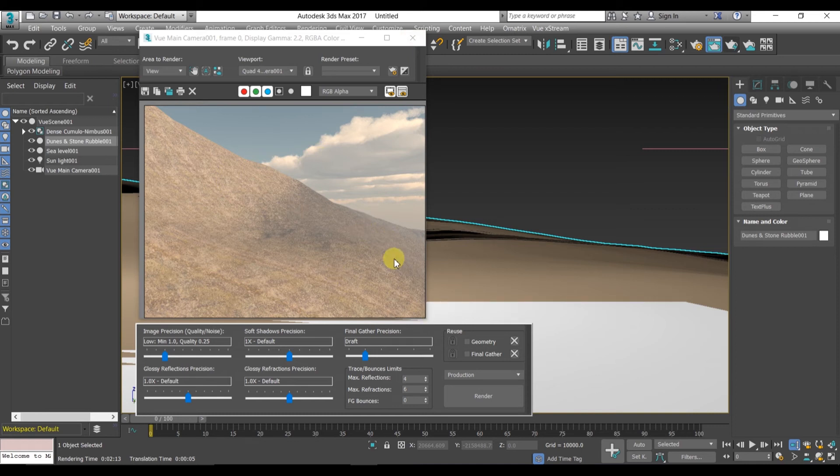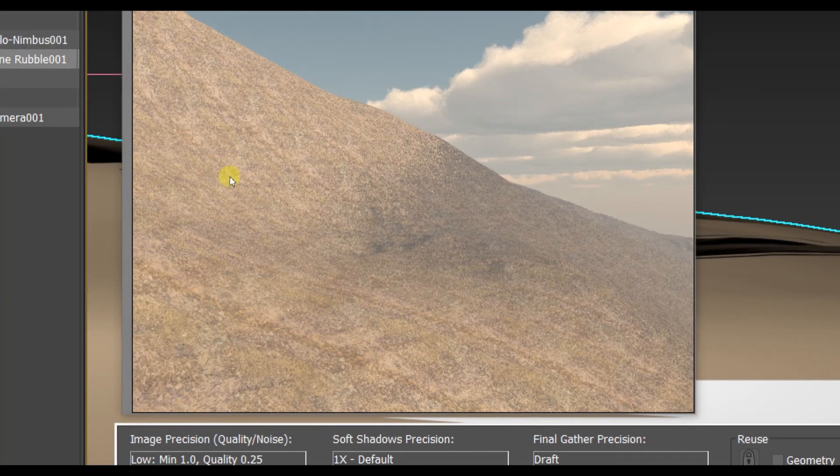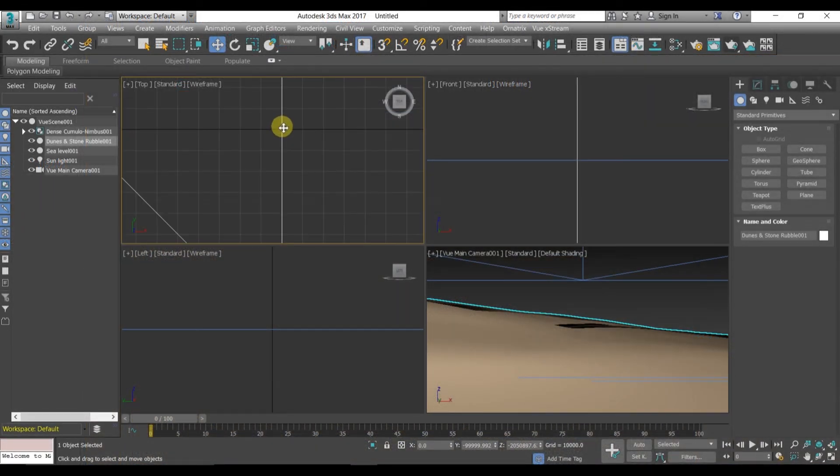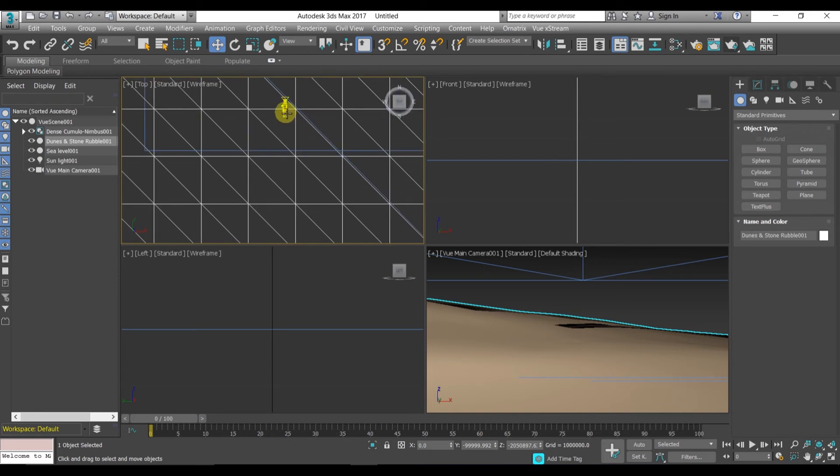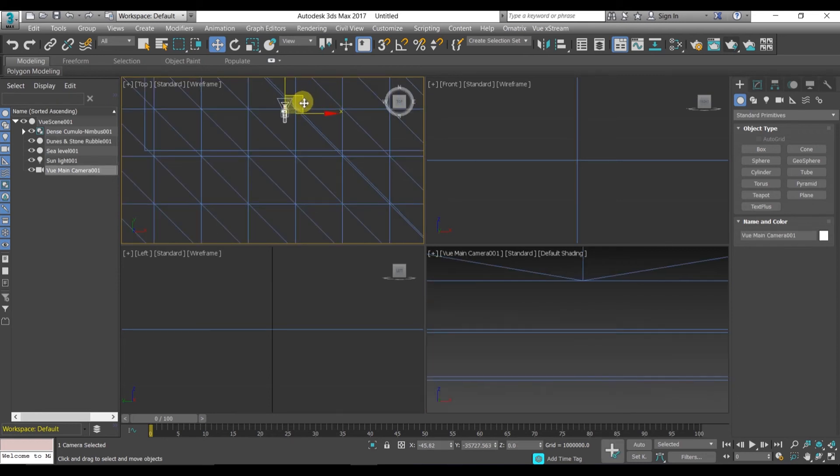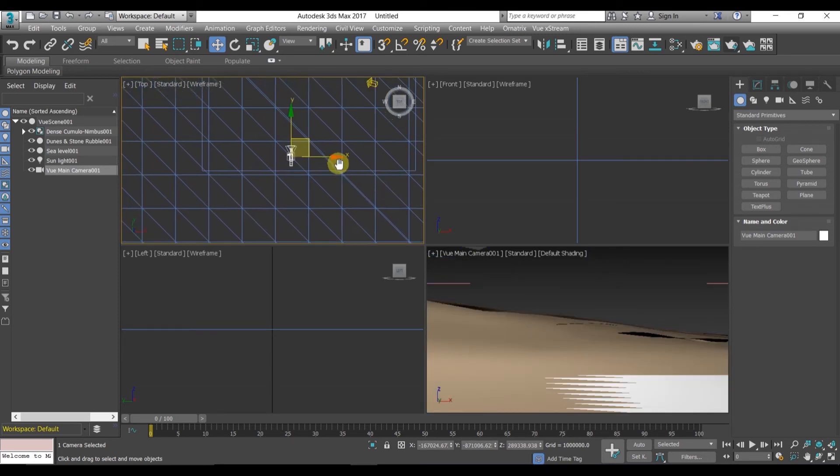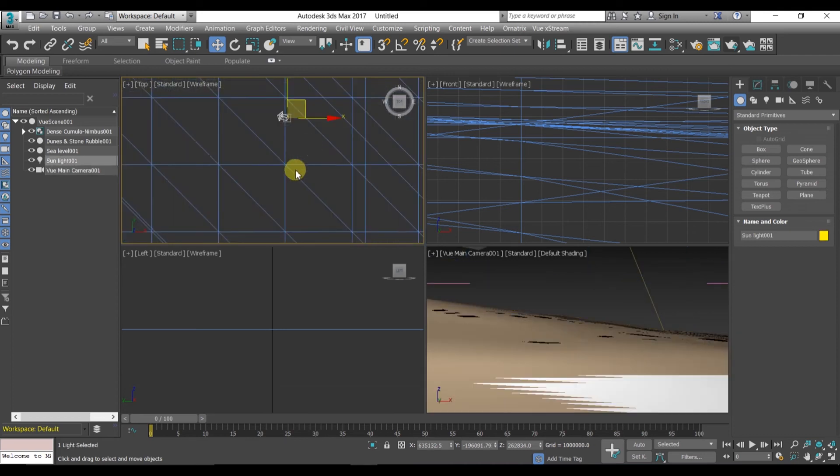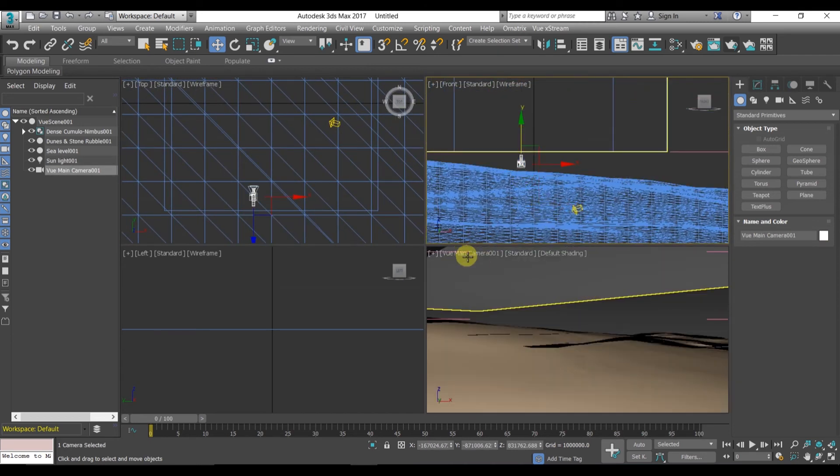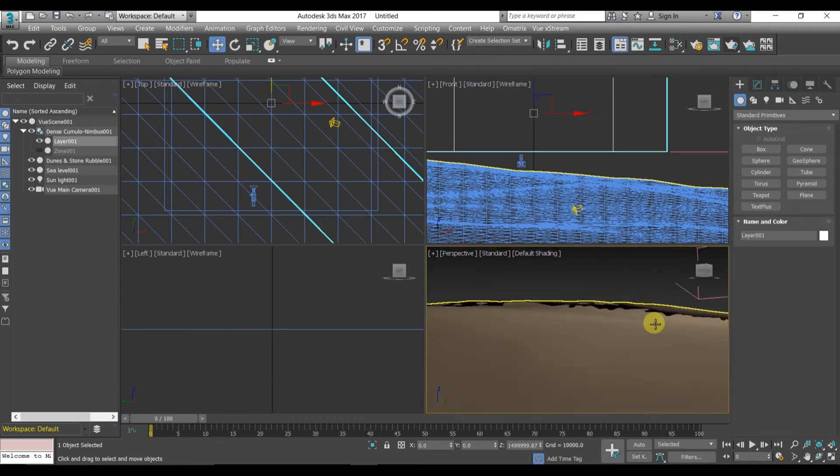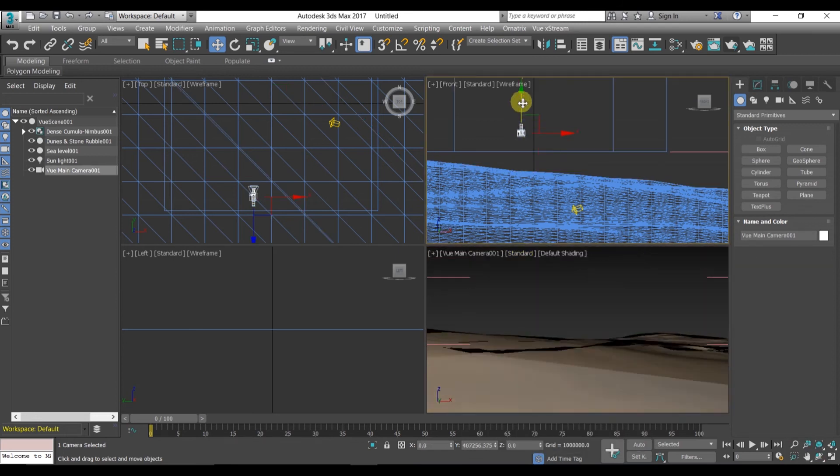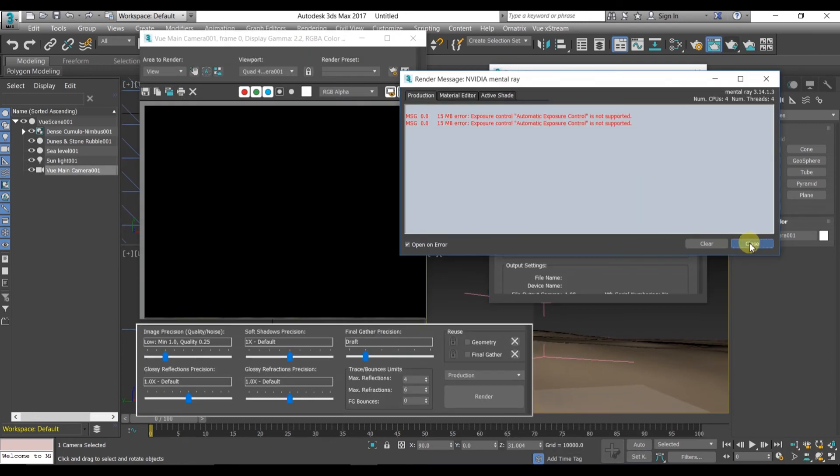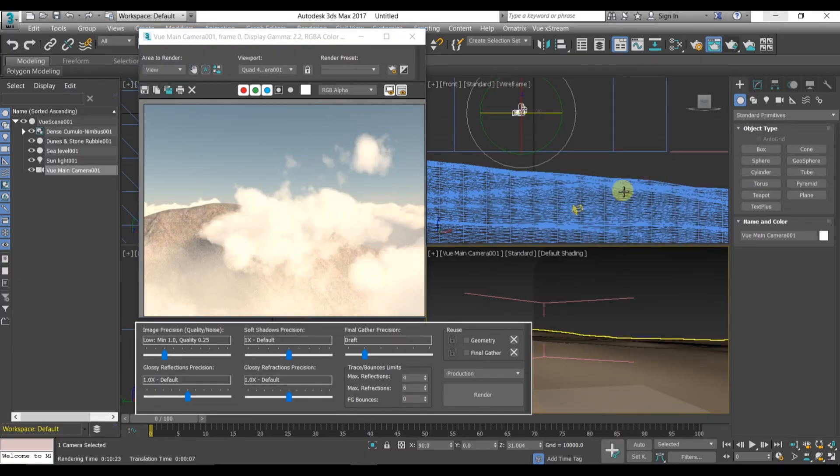After rendering this, we can see here a very natural mountain or natural scene. Now we can change our camera and scene type or whatever camera angle you want. You can change it from here. You can also set camera motions. So here you can see after rendering this, you can see a natural mountain covering with clouds.